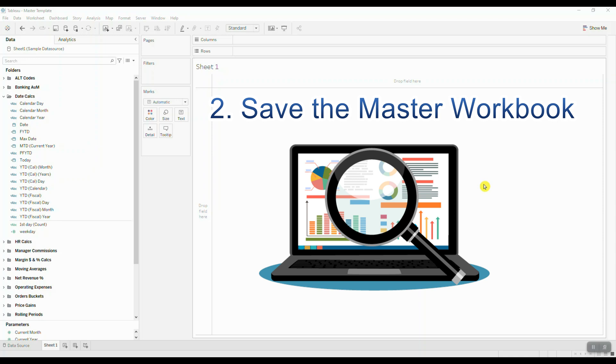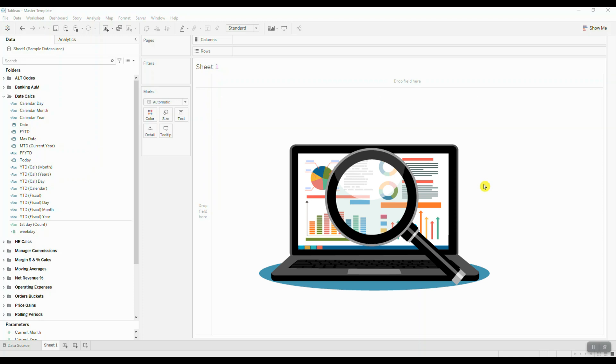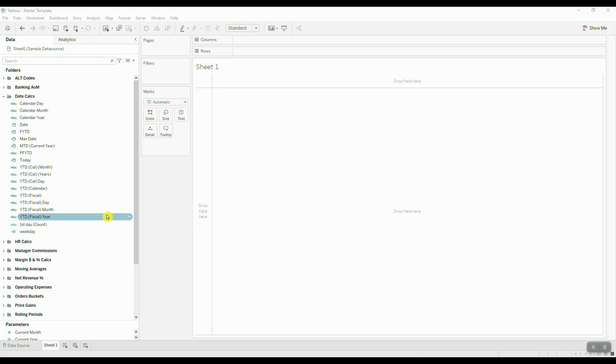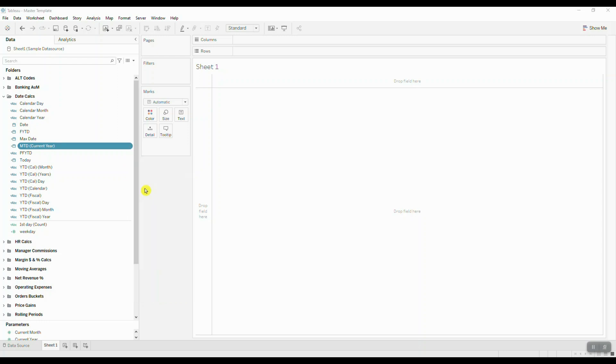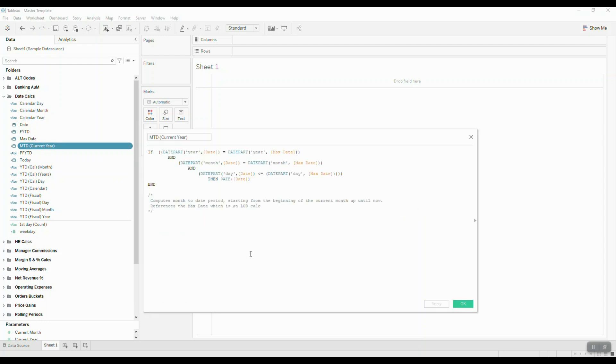When creating your calculations inside this master template, you want to make sure that you also comment out your logic. Let's take a quick look at the calculation editor. Here I have my calculation which calculates the month-to-date information for the current year.